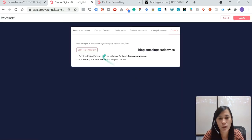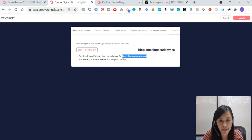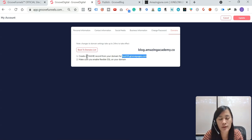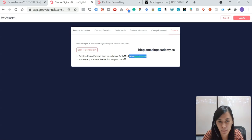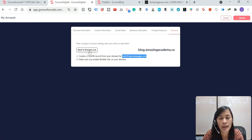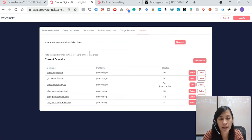Just pick no and then hit save. Once you have done that, I want you to copy paste this. It wants you to actually create a CNAME record. Just copy paste this. Copy back to domain list.